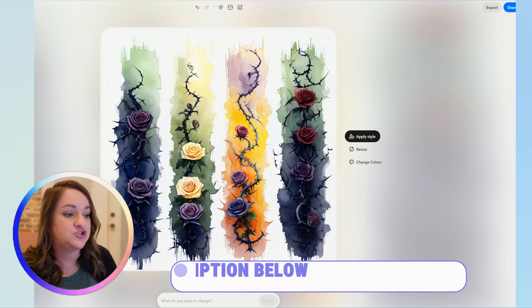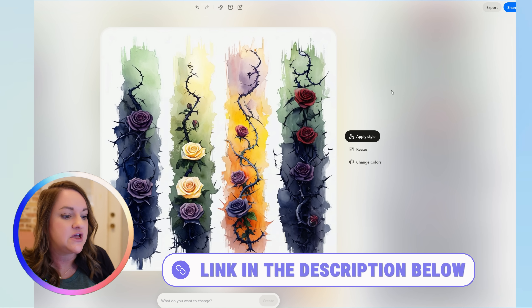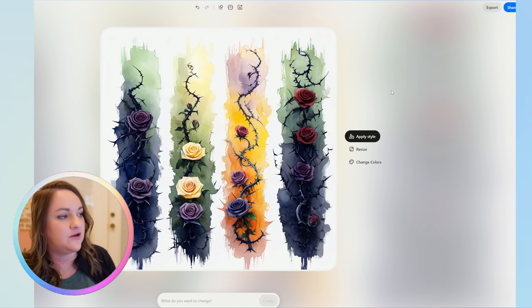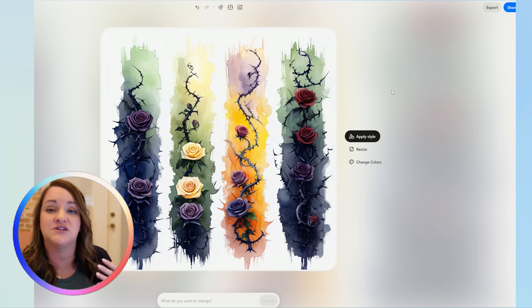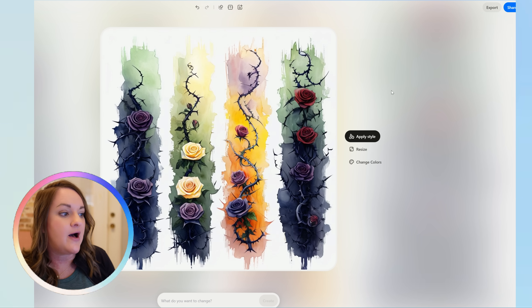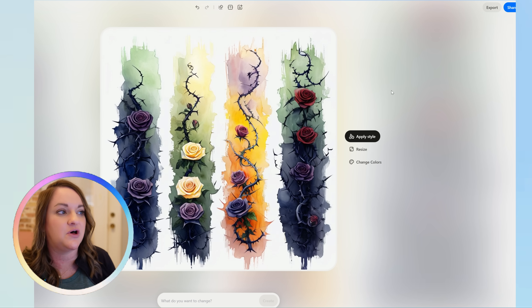I will have a link to this template down in the description below if you want to give Playground a try. This will make it really easy for you to get a template that is already formatted for the brushstroke style, and then you can easily change your flowers to other types of elements — it doesn't even have to be flowers — and of course change the colors and add any text to the bottom or top if you want. If you have been trying this brushstroke trend, let me know down in the comments which AI tools you have had the best luck with.